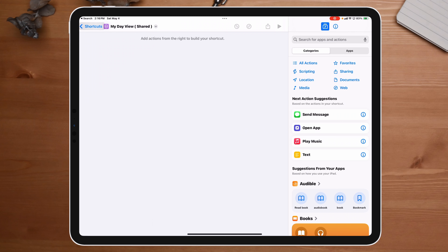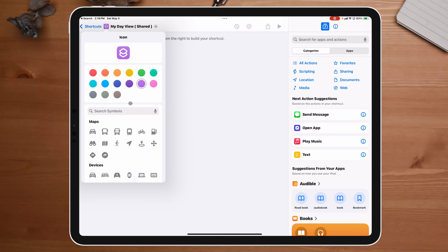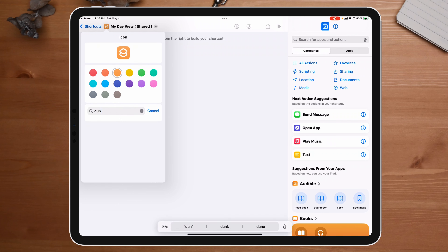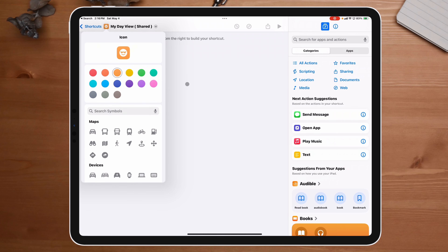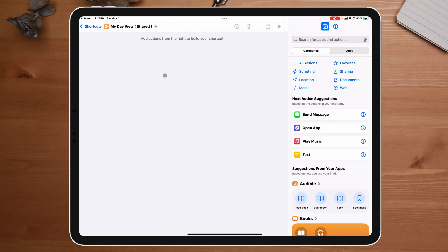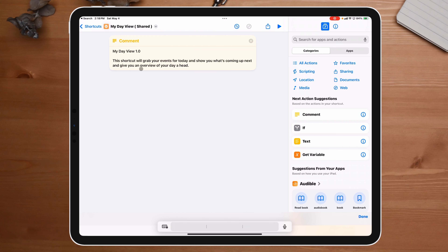First thing we're going to do is leave here and open up Shortcuts. I will be linking this shortcut below for you. I'm going to create it under the shared folder. Highly recommend you learn how this stuff works so you can modify the shortcut as you see fit. I'm going to scroll down to my shared shortcuts folder and create it in here. I'll click plus, and I'm going to name it 'My Day View Shared.' Then I'll click on the icon to change it — I'm going to make it orange and grab the sun icon.